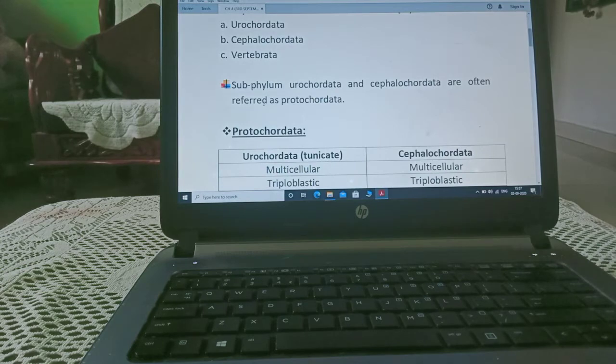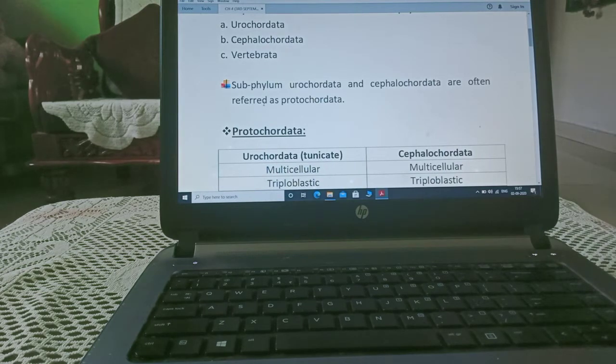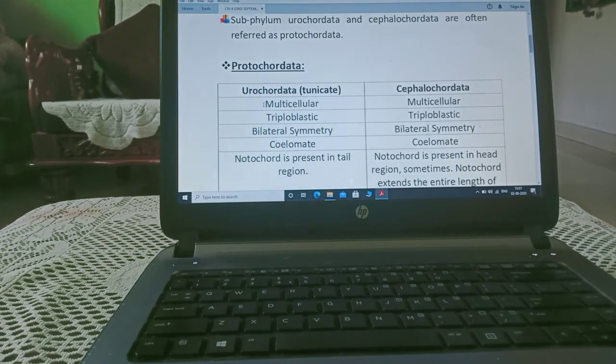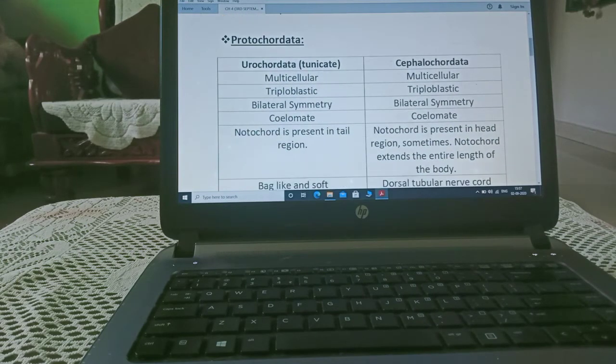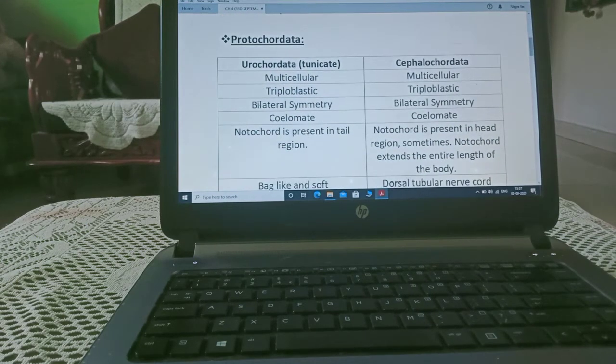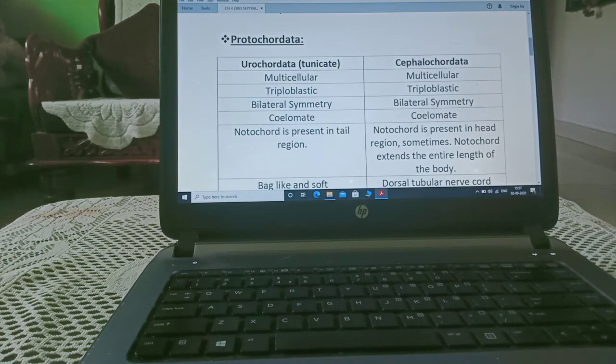Now, subphylum urochordata and cephalochordata are often referred as protochordata also. So it is divided into two divisions, urochordata and cephalochordata.